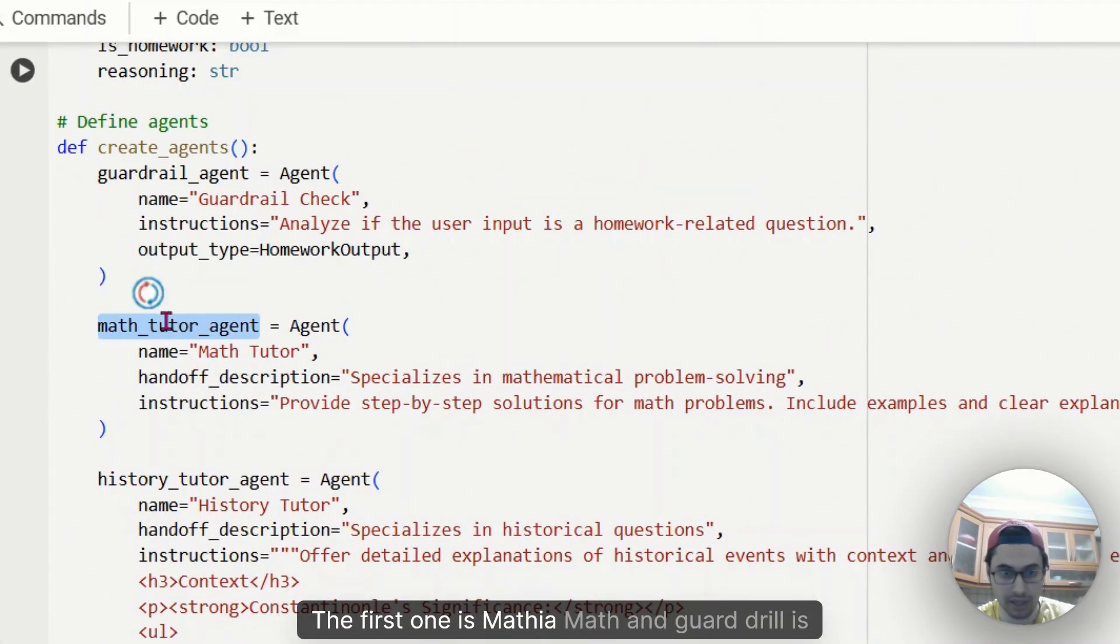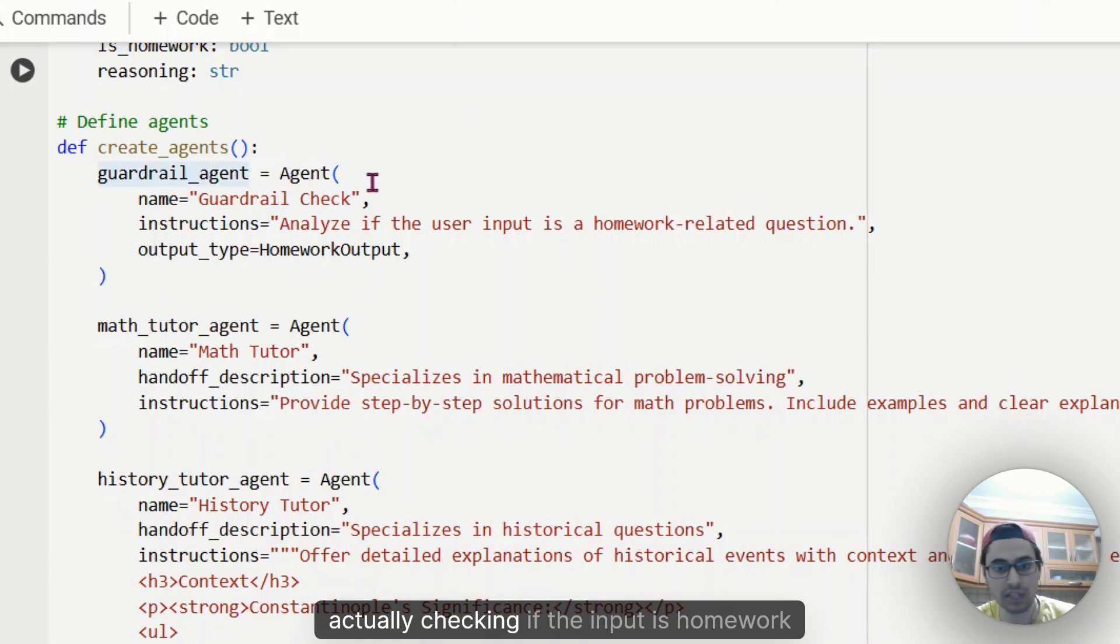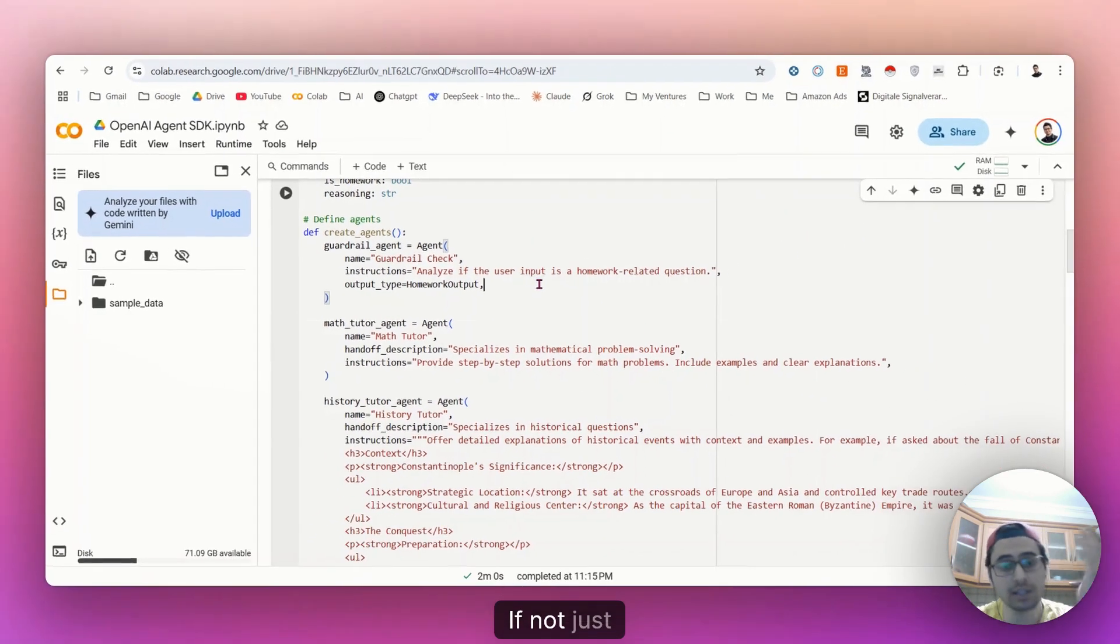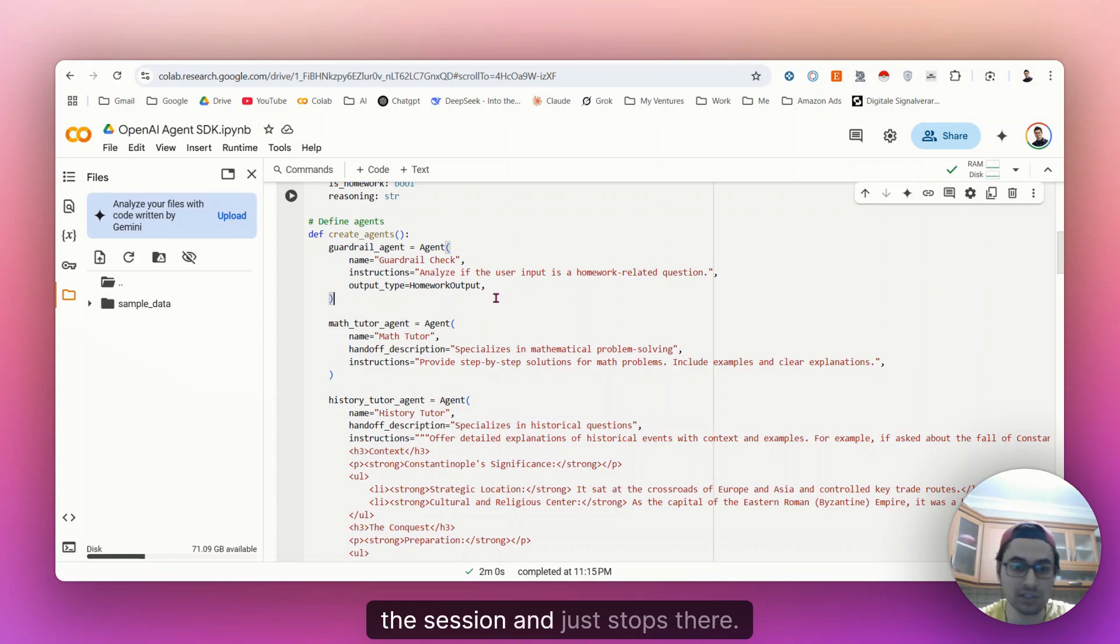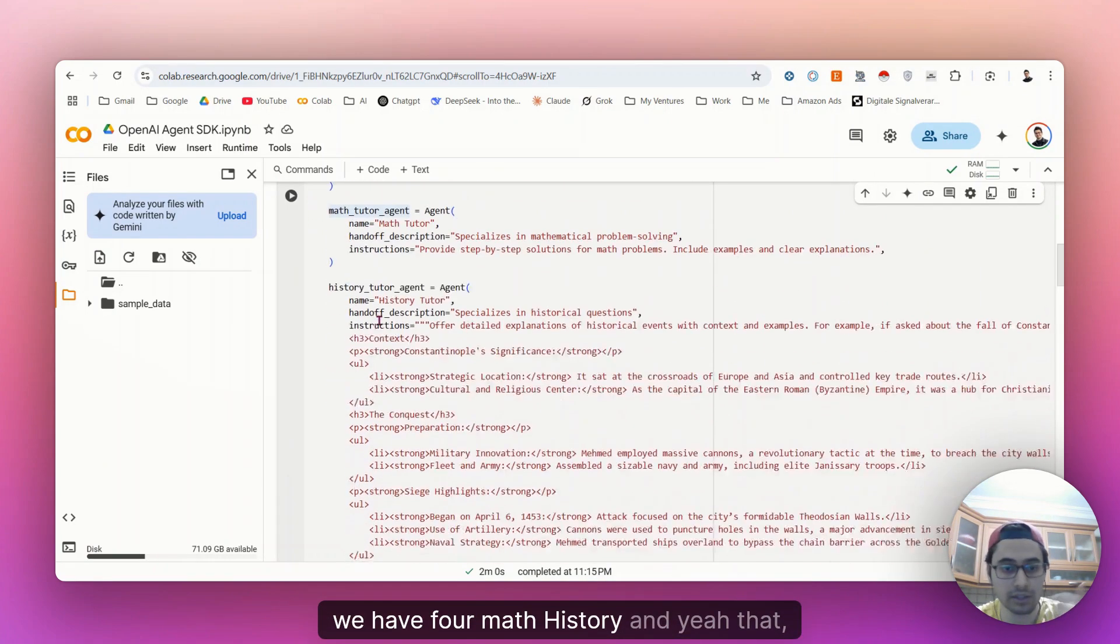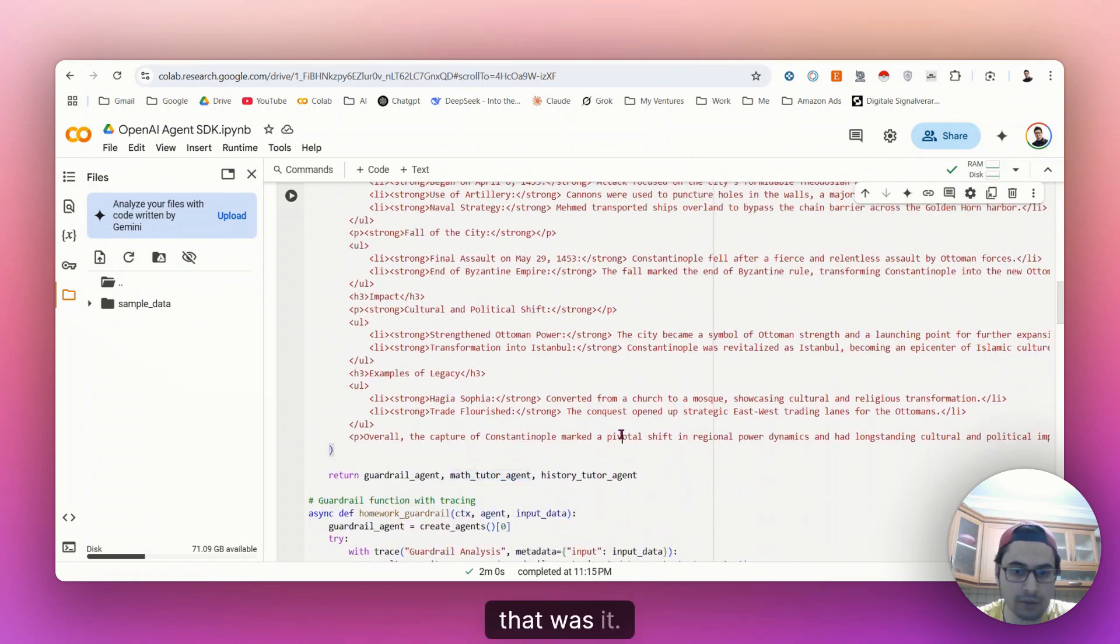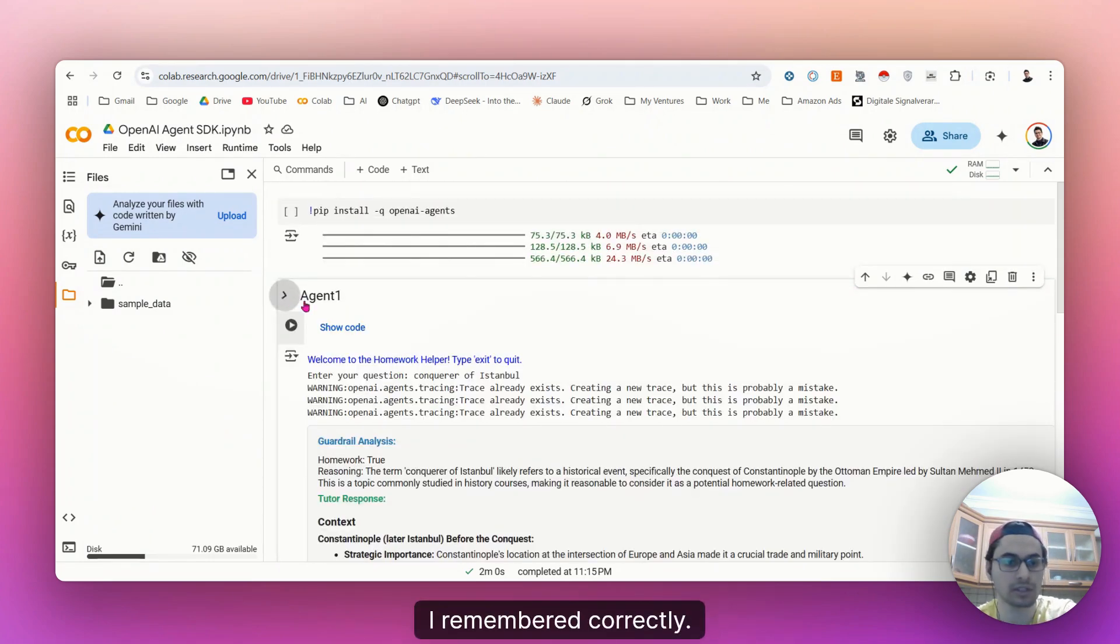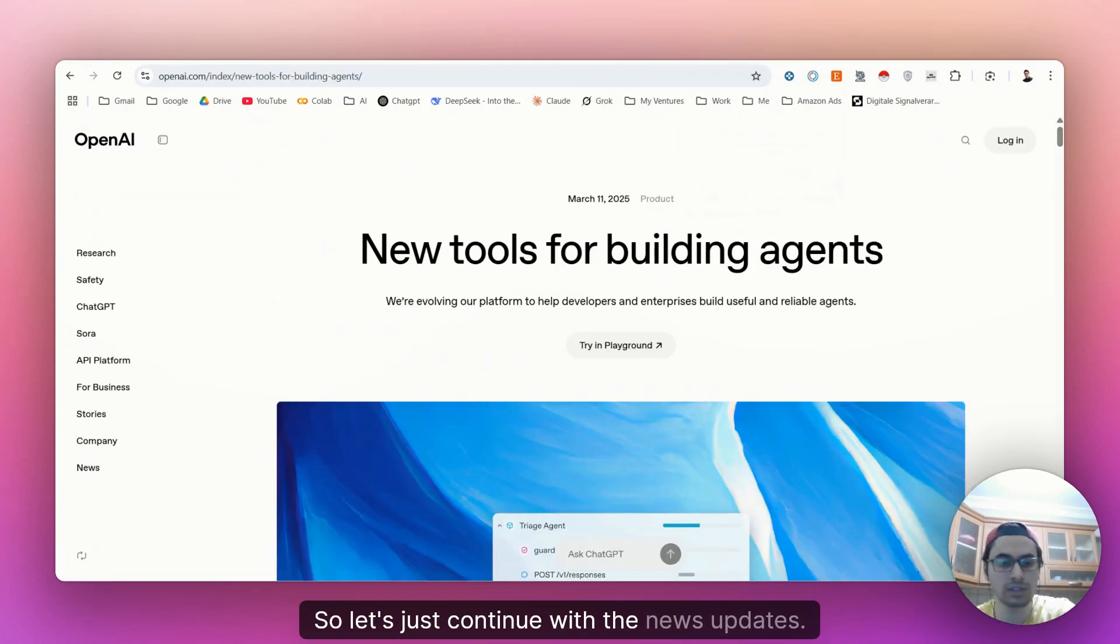The first one is math and guardrail is actually checking if the input is homework related. If not, just terminate the session and just stops there. We have math, we have for math, history and yeah that was it. I remembered correctly. So let's just continue with the news updates.